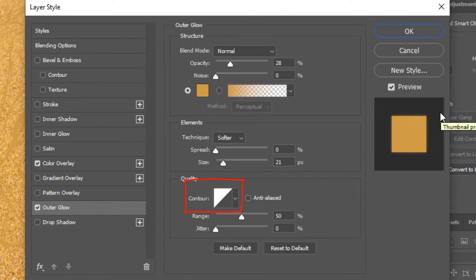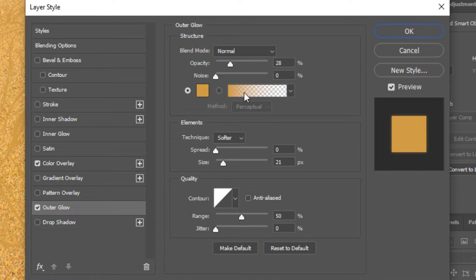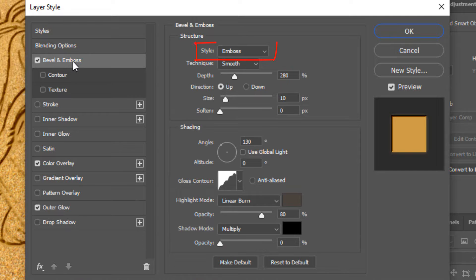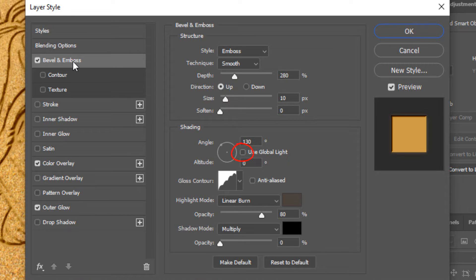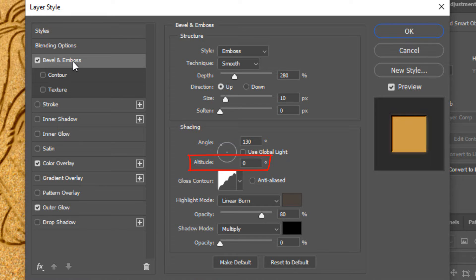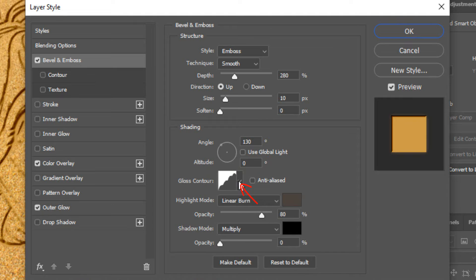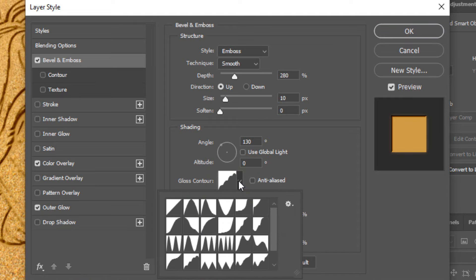Click bevel and emboss. The style is emboss, the technique is smooth, and the depth is 280%. The direction is up, the size is 10 pixels and soften at 0 pixels. Uncheck use global light. The angle is 130 degrees and the altitude is 0 degrees. Open the gloss contour preset list and select rounded steps.